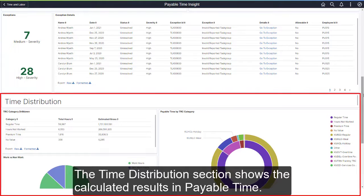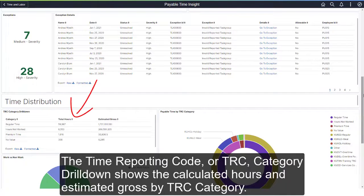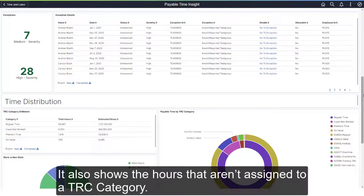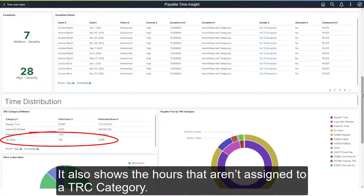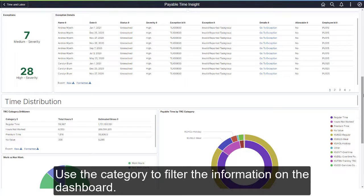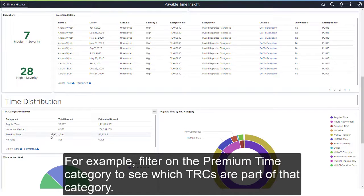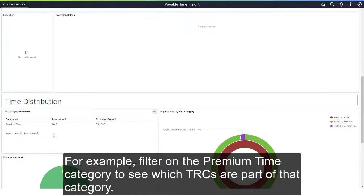The Time Distribution section shows the calculated results in Payable Time. The Time Reporting Code, or TRC, Category Drilldown shows the calculated hours and estimated gross by TRC category. It also shows the hours that aren't assigned to a TRC category. Use the category to filter the information on the dashboard — for example, filter on the Premium Time category to see which TRCs are part of that category.